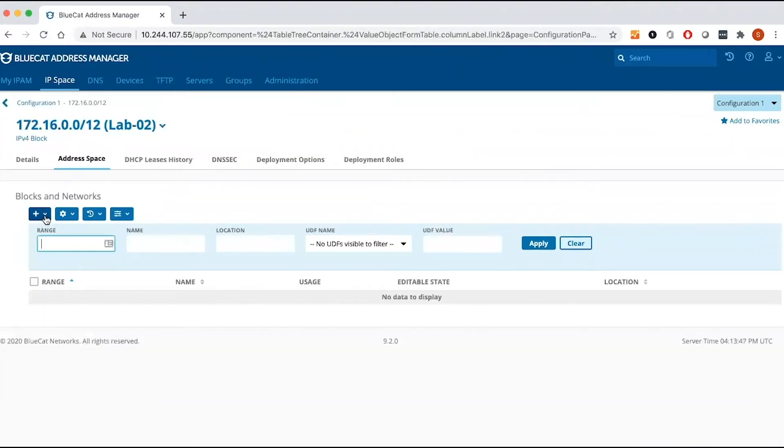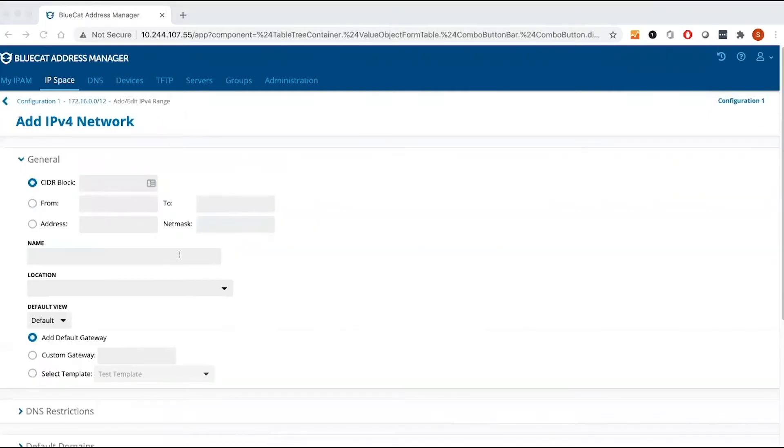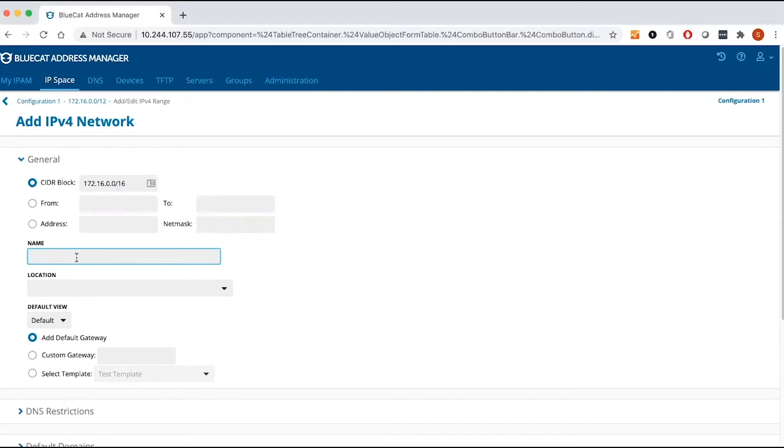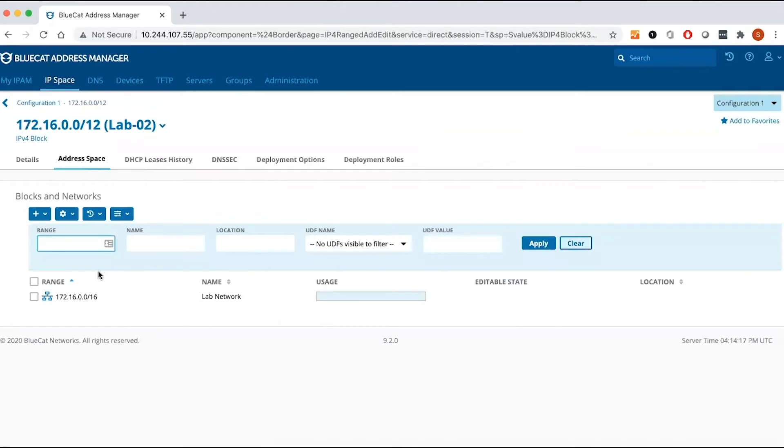Now let's create a network. I'm going to create a slash 16 network. Same thing like a block, you can put a name. So we have created a block, and then under the block, we have created a network.